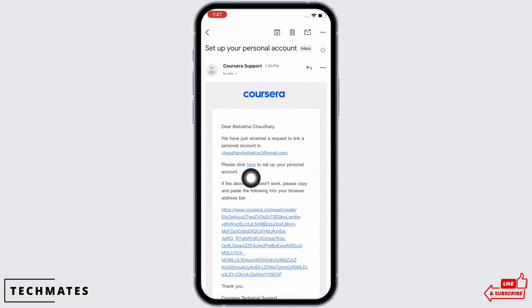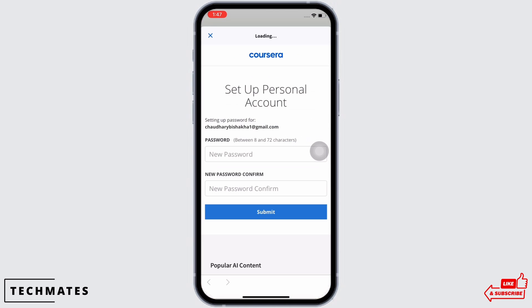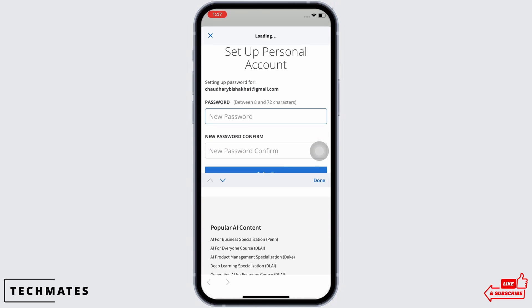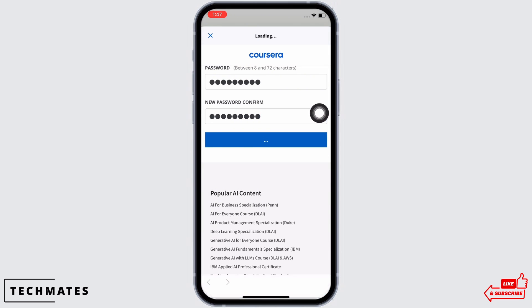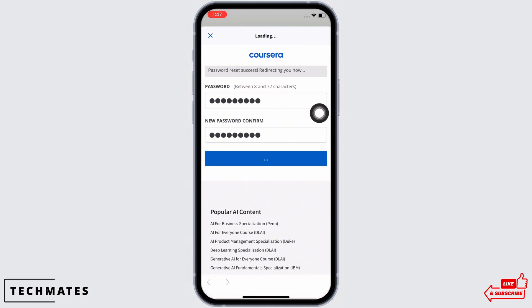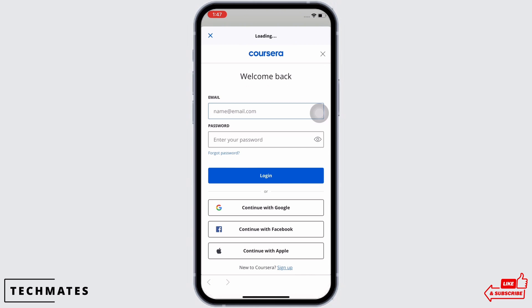You will see the 'please click' option — tap on that. You will now be allowed to create a new password. Go ahead and enter the new password and then re-enter the new password. Make sure the password is between 8 to 72 characters, and now tap on the submit button.